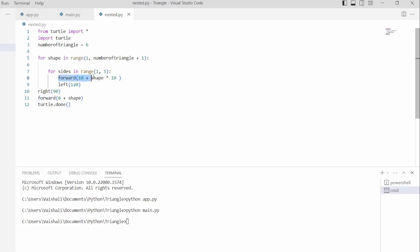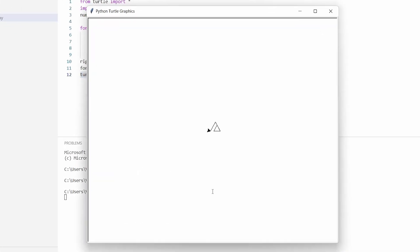Then we are using the forward() function with 10 + shape * 10 as a parameter, which is used to move the turtle in the forward direction. After that we are using the left() function with 120 as a parameter, which moves the turtle in the left direction. After that we are using the right() function with 90 degrees as a parameter, which moves our turtle 90 degrees in the right direction. Then again we are using the forward function. In the last we are using turtle.done() which is used to start the event loop — it does not require any arguments. Now run this code and you can see that our nested triangle is drawn on the screen with the help of a turtle.